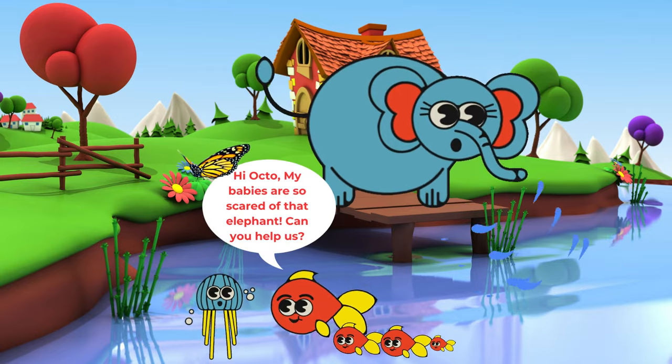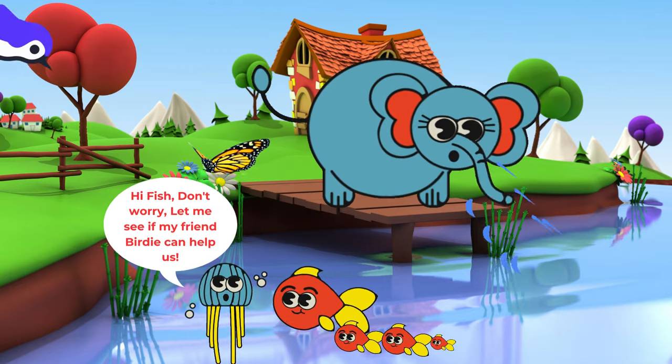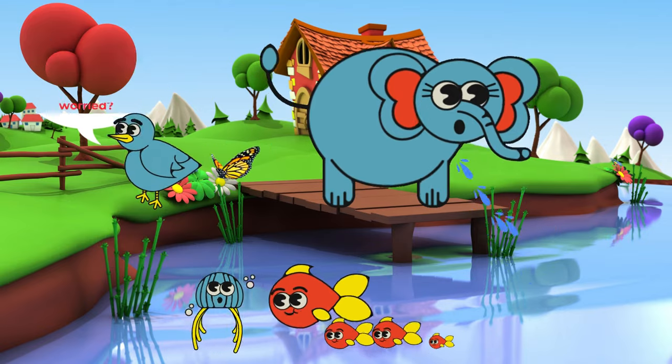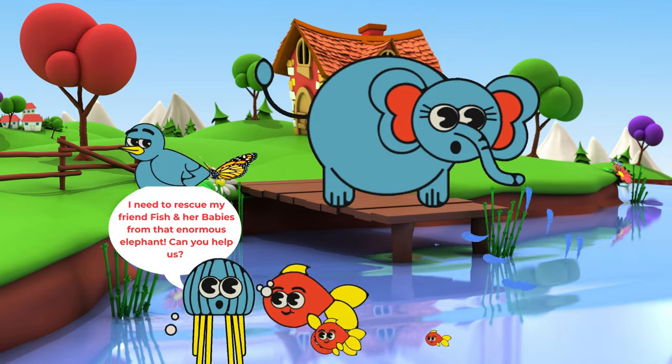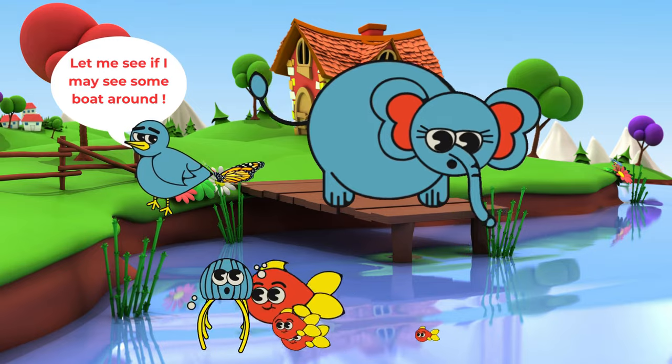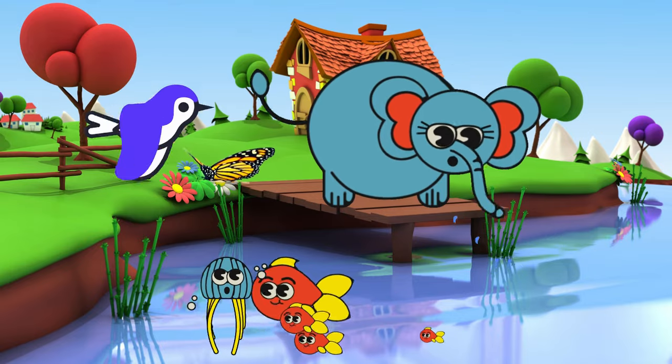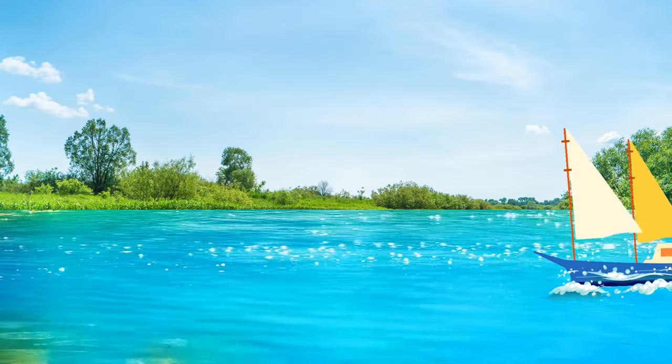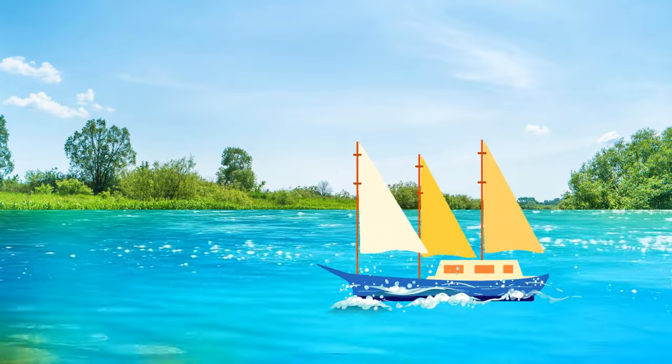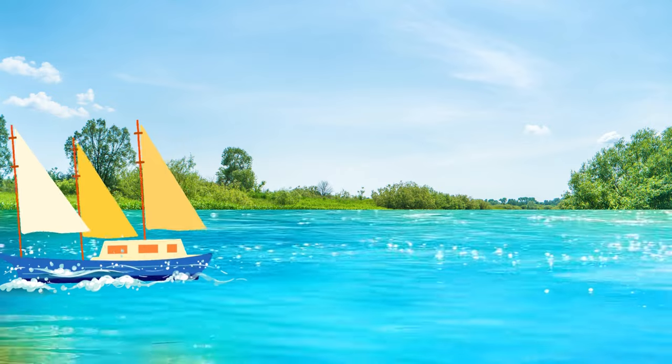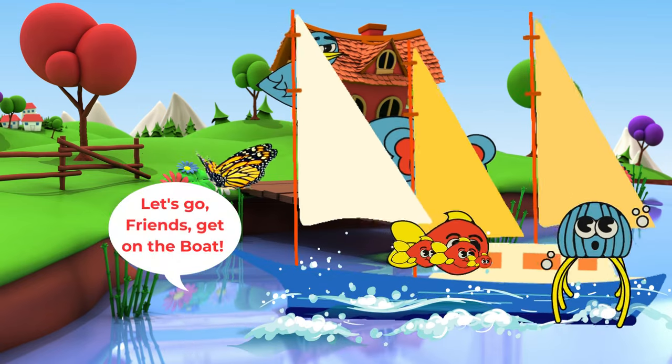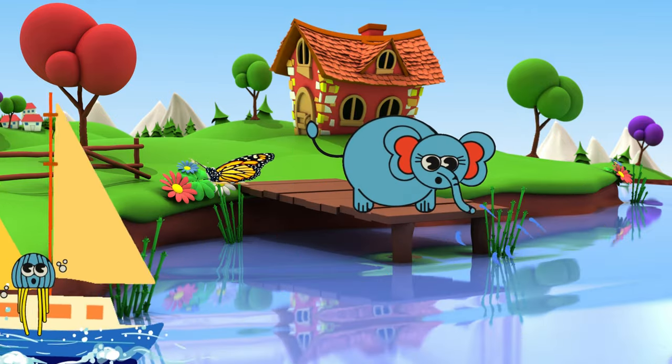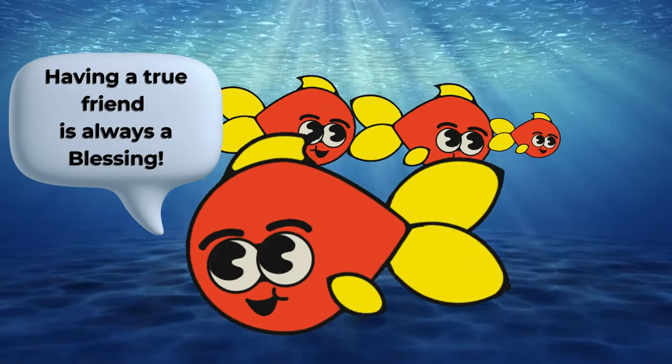Hi, Octo. My babies are so scared of that elephant. Can you help us? Hi, Fish. Don't worry. Let me see if my friend Birdie can help us. What happened, Octo? Why are you looking so worried? I need to rescue my friend Fish and her babies from that enormous elephant. Can you help us? Let me see if I may see some boats around. Let's go, friends. Get on the boat. Hooray! We all are safe now. Having a true friend is always a blessing.